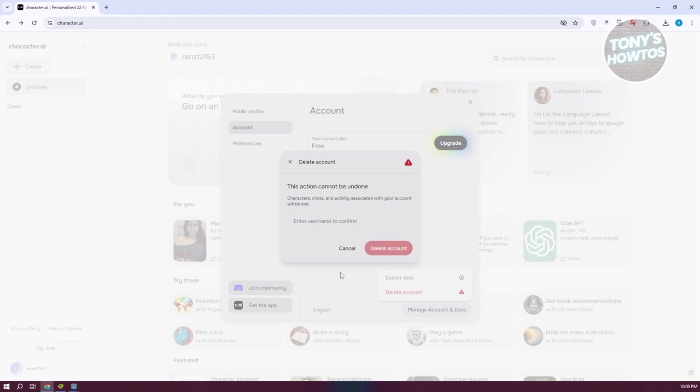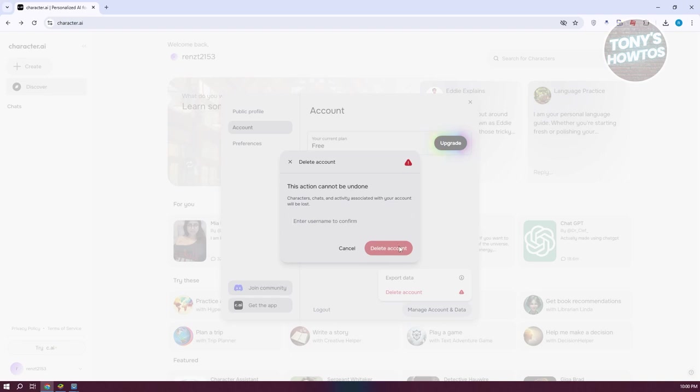Now if you want to really proceed with this, go ahead and click on enter username to confirm here and type in your username. Once you've entered your username, just click on delete account to proceed with deleting your account. But that's about it.